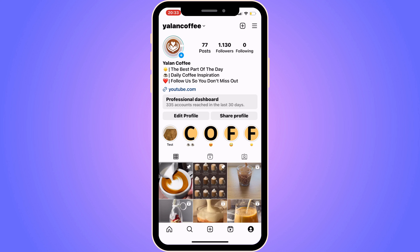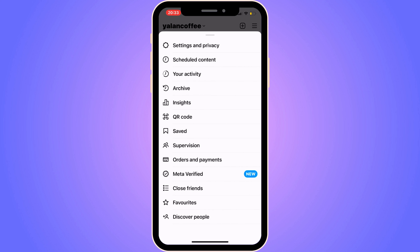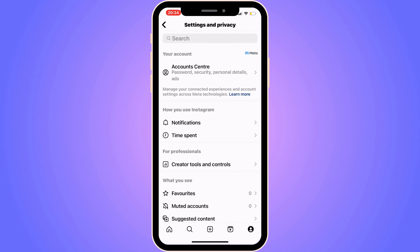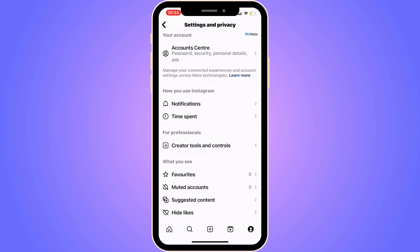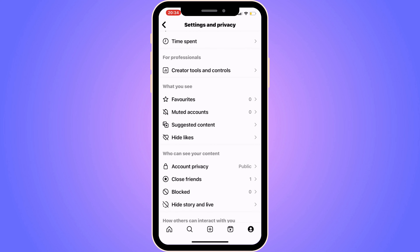Click on the three lines and you'll get a couple of options. Click on Settings and Privacy. You should then be taken to that page — scroll down, keep scrolling down until you can see where it says Help, then click on Help.